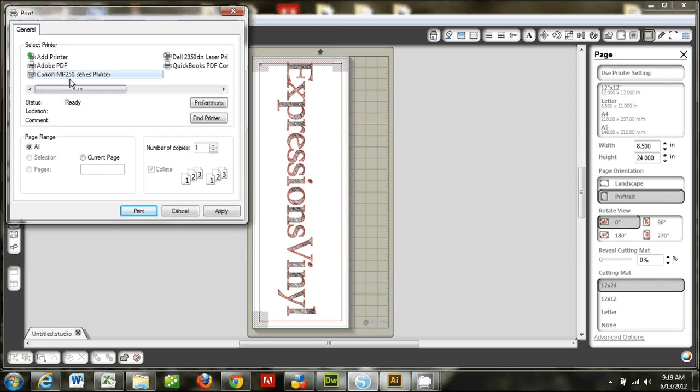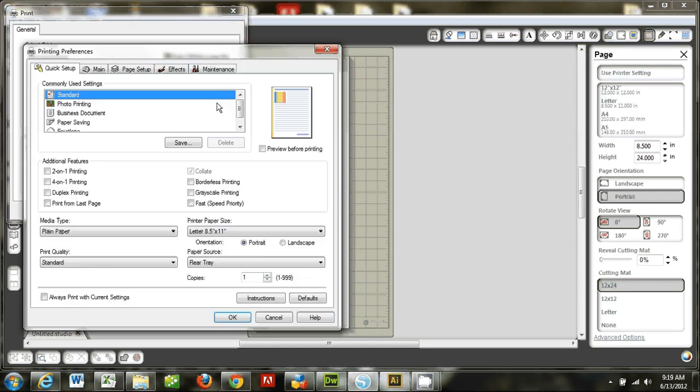And if I go ahead and click print right now, it's not going to work correctly because it's going to default to an 8 1/2 x 11 paper size. So what I want to do is I'm going to click preferences.